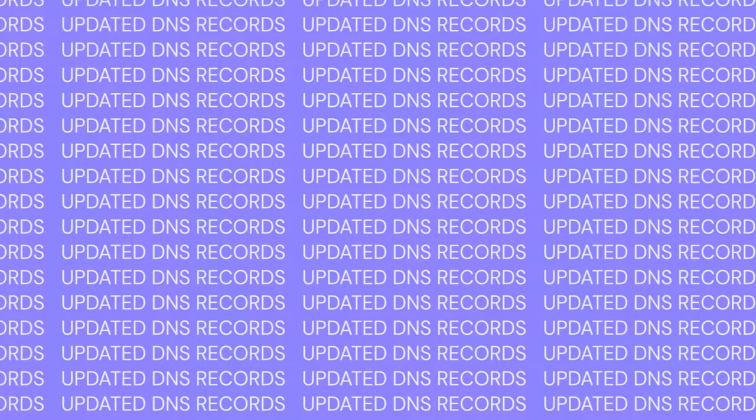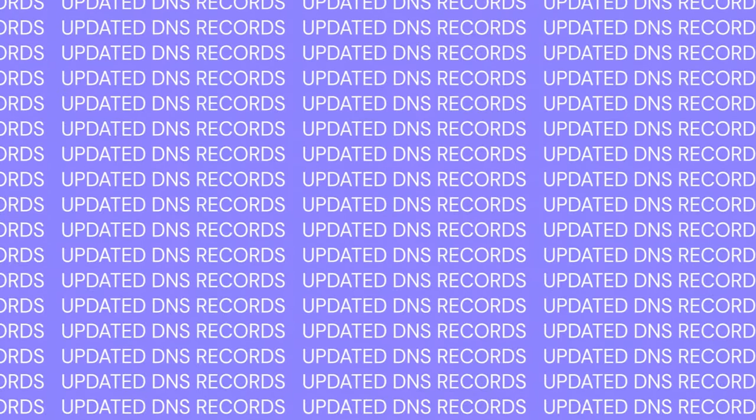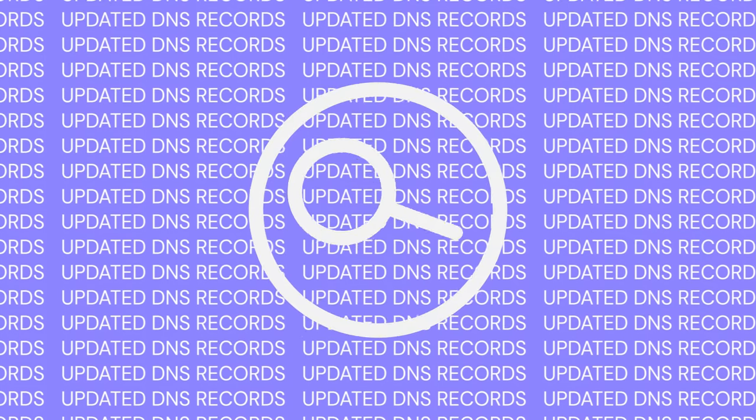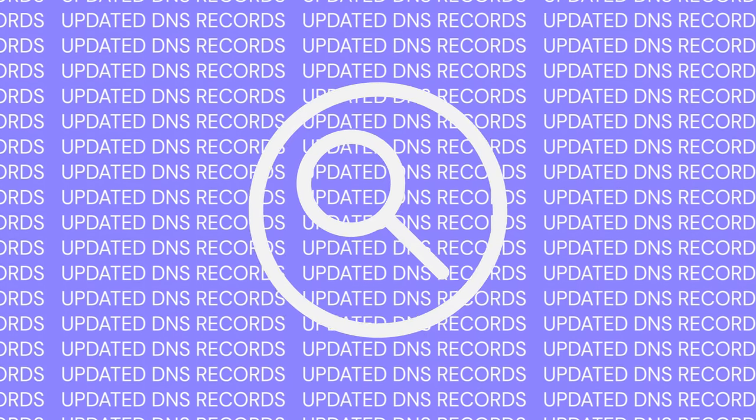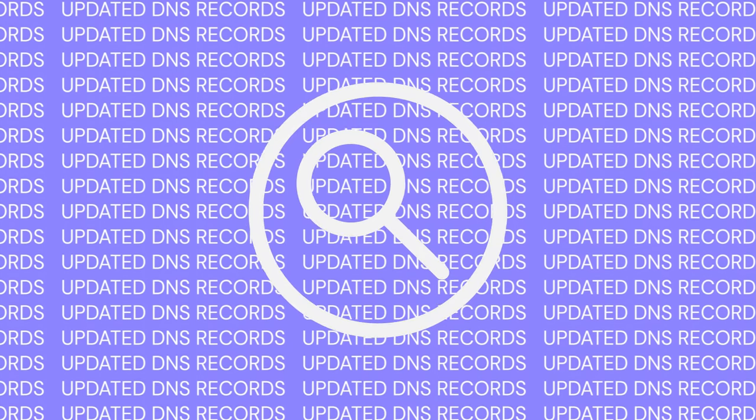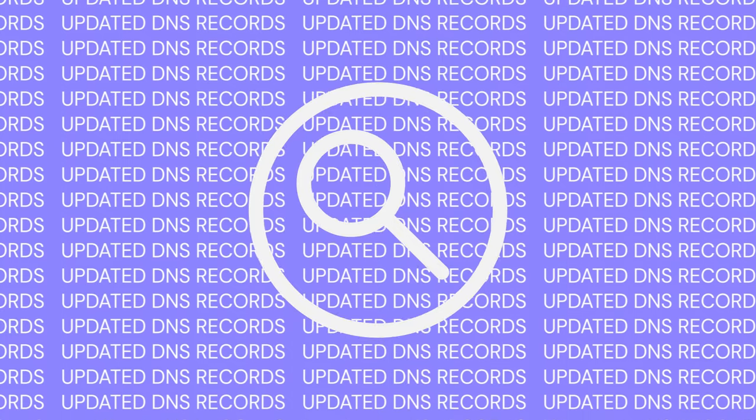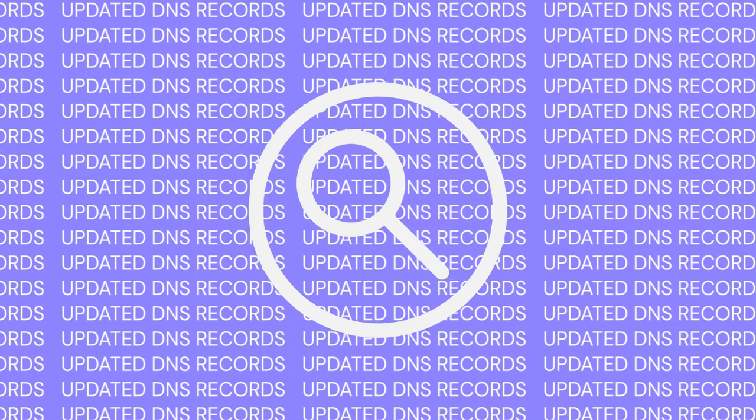To solve technical problems, forcing the operating system to search updated DNS records can solve connection issues and incorrectly displayed web content. And now let's talk about the ways you can flush your DNS cache depending on your operating system.